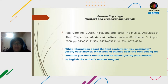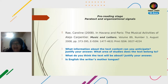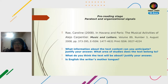We are going to work with some examples. You can write your answers in the chat to participate. For example, in this paratext — the title and reference — we have: the author is Caroline Rye, the title of the article is 'In Havana and Paris: The Musical Activities of Alejo Carpentier,' published in the journal Music and Letters in 2008. What information about the text content can we anticipate from this? What do you think the text is about?